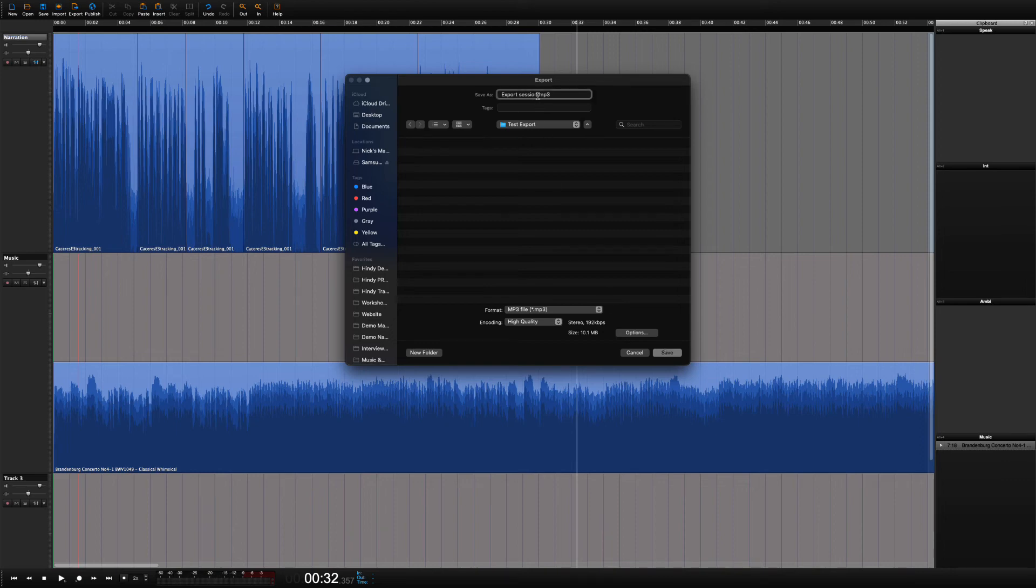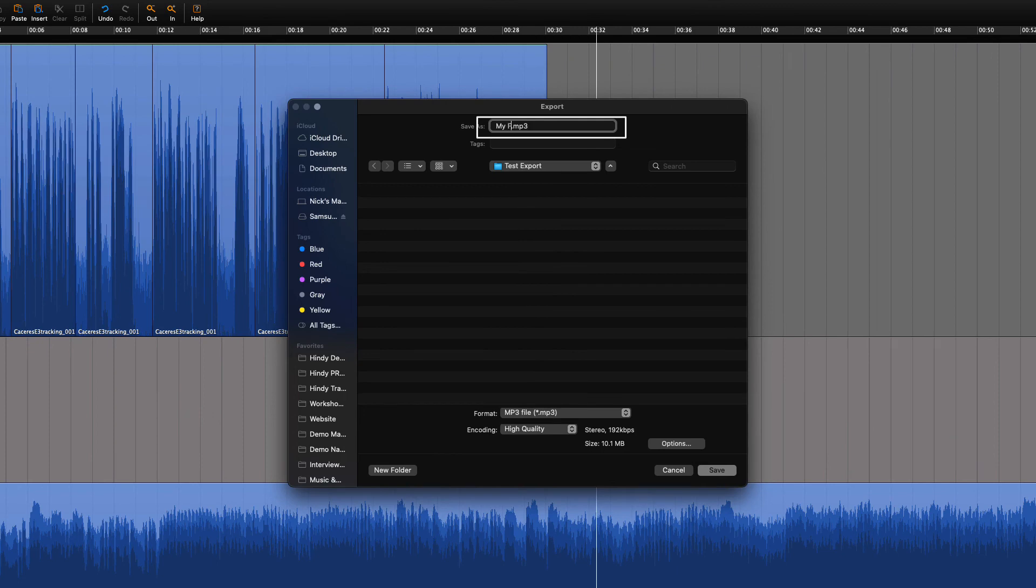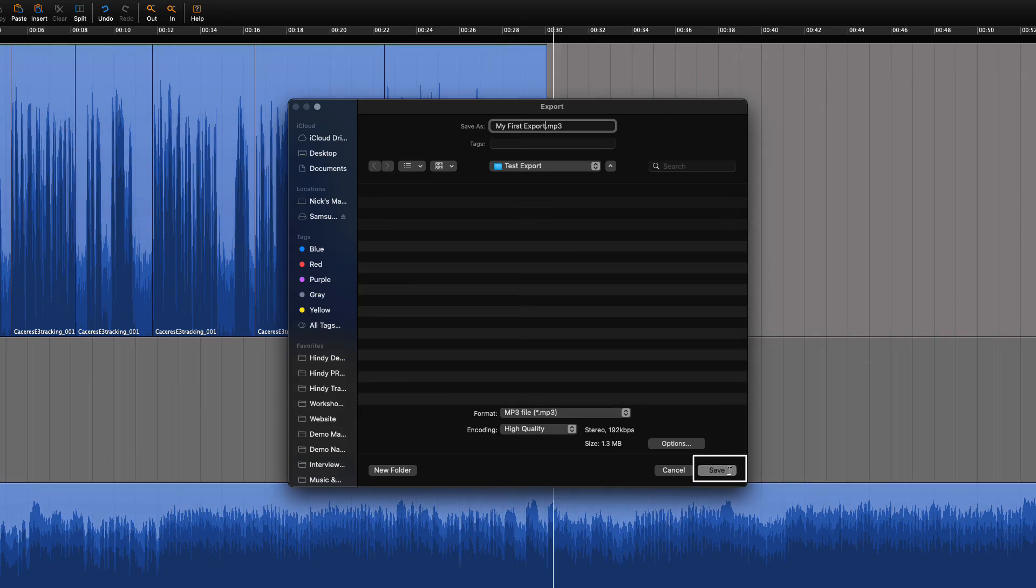Let's not forget to give the exported file a name. The last thing that we need to do is make sure that it is in the right destination on our computer hard drive. That done, we can press save.